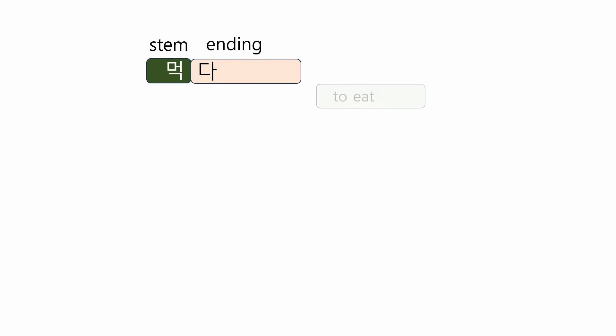Here are some examples of verb conjugation that occur in tense. 먹다 is a basic form or called the dictionary form. It corresponds to to eat. 먹 is its stem and 다 is its ending.